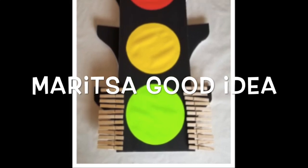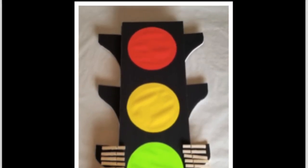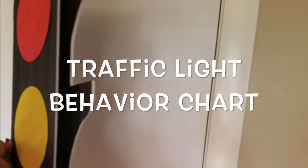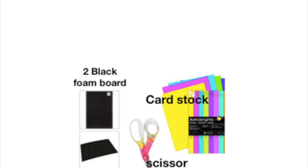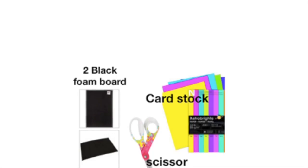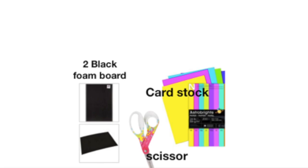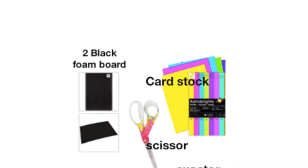Today we're going to see how I made this 3D traffic light behavior chart for school. I used two black foam board I purchased at the Dollar Tree,